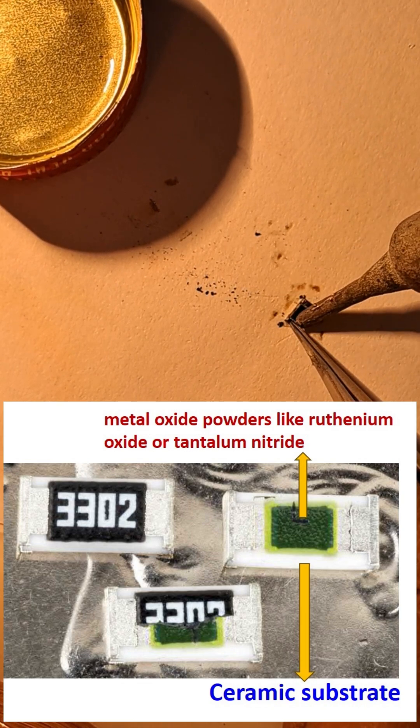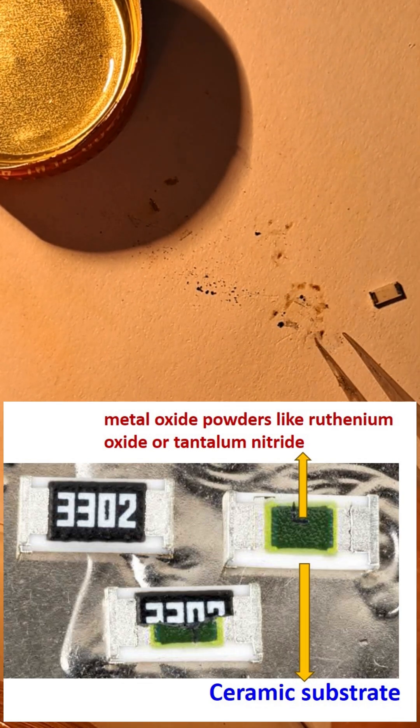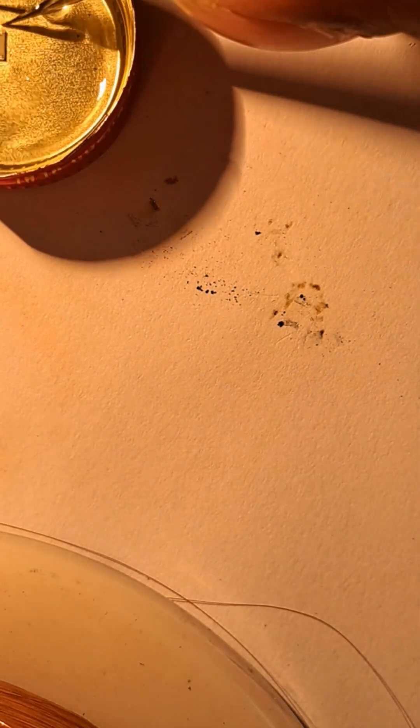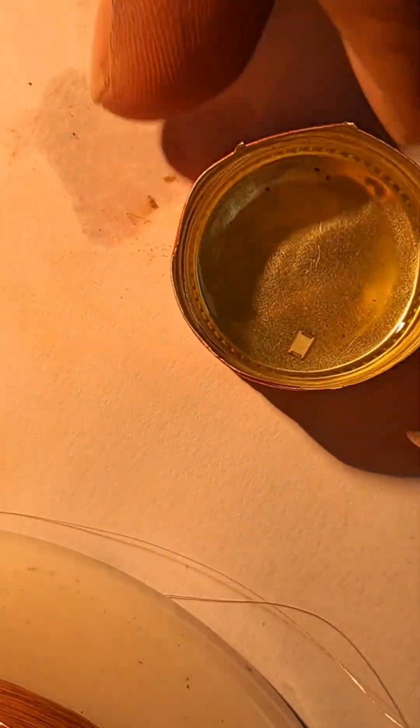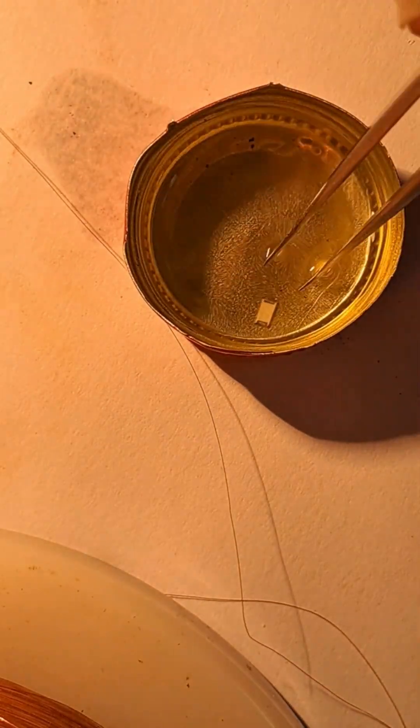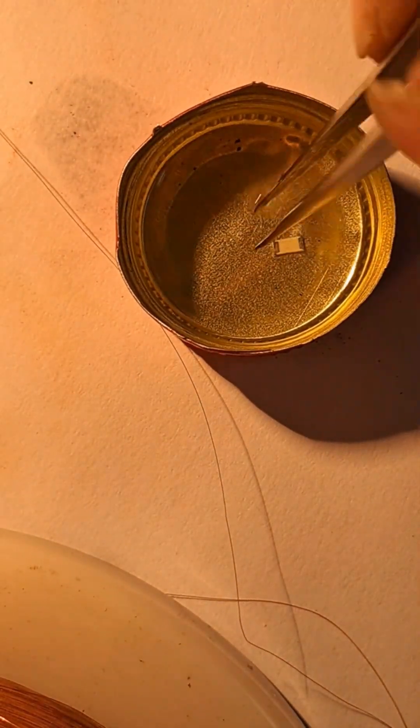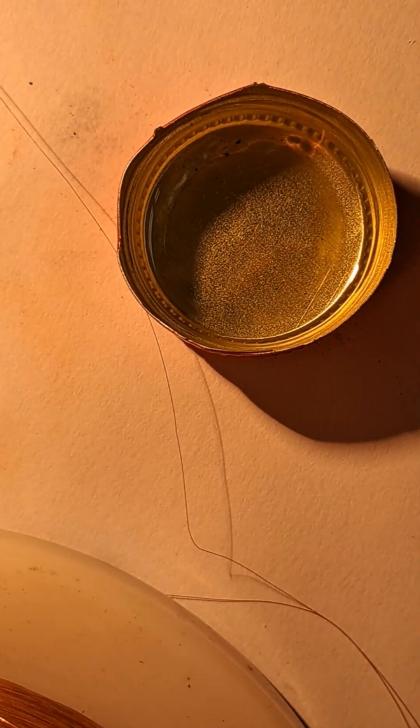This unique construction makes chip resistors compact, reliable and ideal for high volume electronics production. So, next time you see a tiny black rectangle on a circuit board, you'll know exactly what it is and how it works.